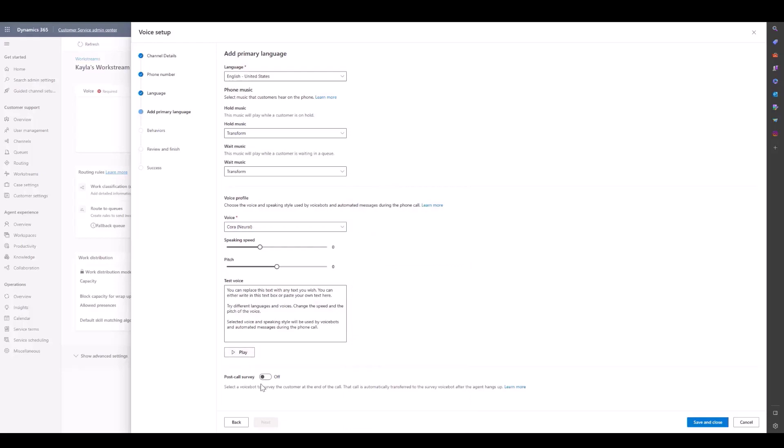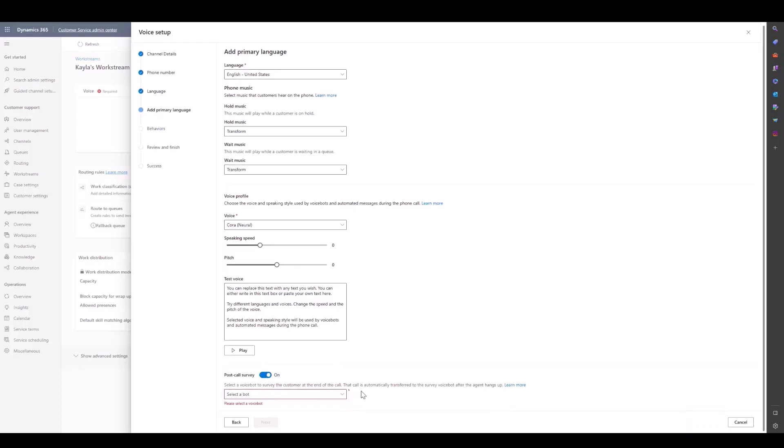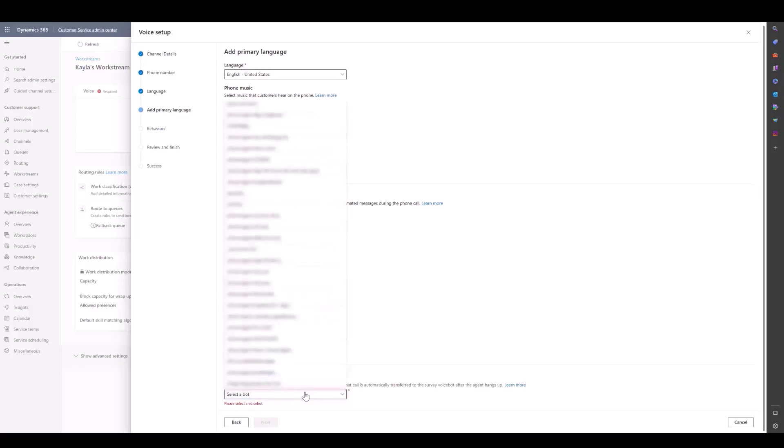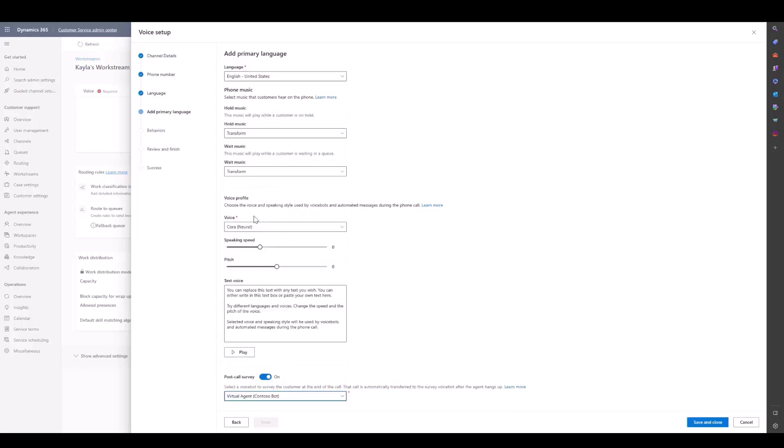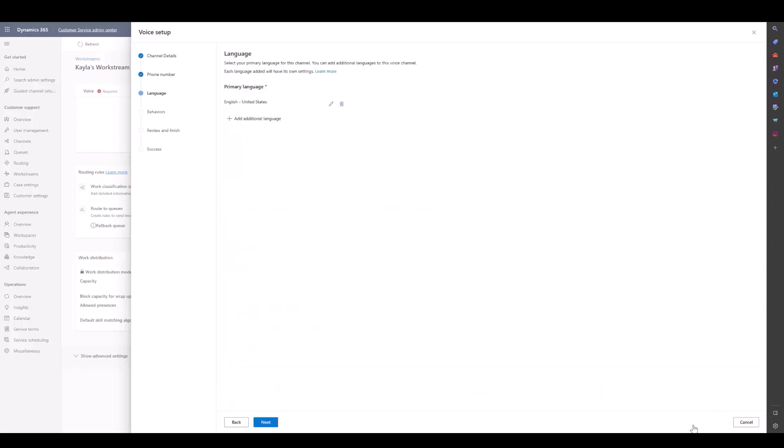Additionally, we have here a post-call survey. We can choose here to add a Voice bot to survey the customer at the end of the call. If we turn this on, we see that we can pick a bot. We'll go through and choose one, the Contoso bot, and then save and close.